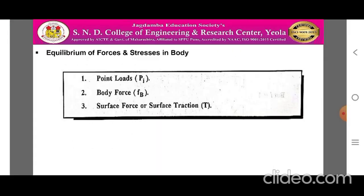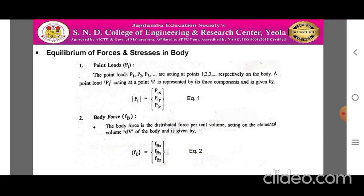When such a 3D body is subjected to loads, there are three types of main loads acting on the body. One is point loads — P1, P2, P3 are acting at points 1, 2, 3 respectively on the body. Each point load Pi is represented by its three components and is given by Pi = [Pi_x, Pi_y, Pi_z].